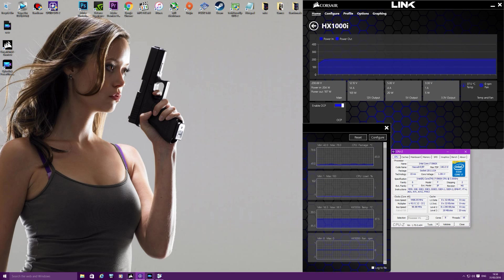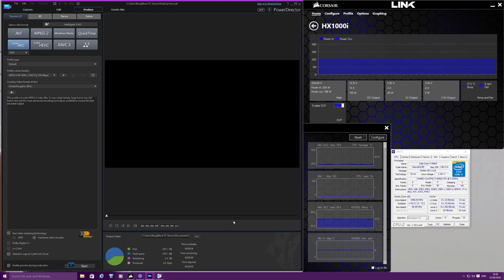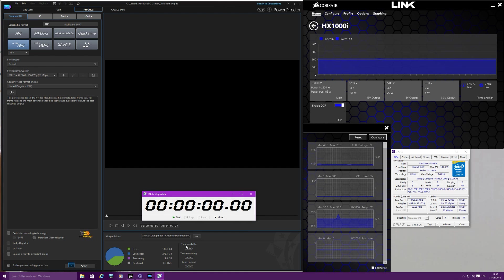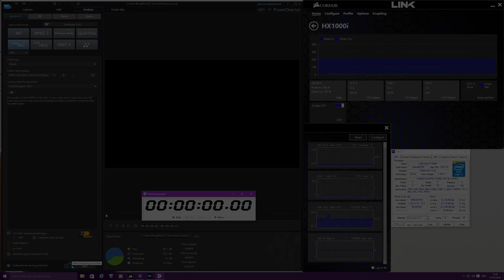So what I'm going to do now is run a rendering software called Cyberlink PowerDirector 14 and I'm going to render a 4K video. This should push the CPU all the way up to 100% usage. So I'll observe the power consumption which you'll see here, and also you can observe the CPU temperature here and the CPU load. So what I'm going to do is put a timer up so I can measure the difference in performance as well, and I'll start the recording.